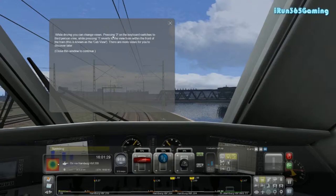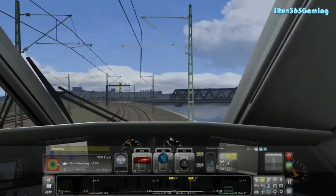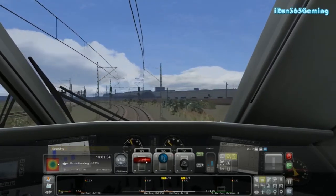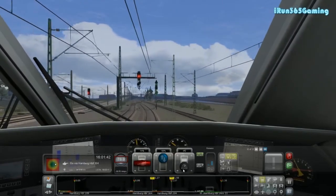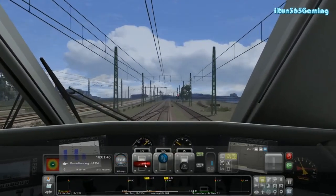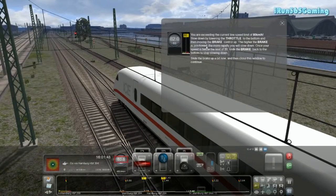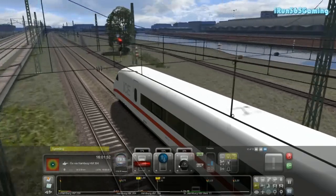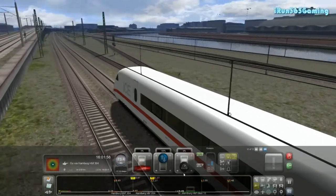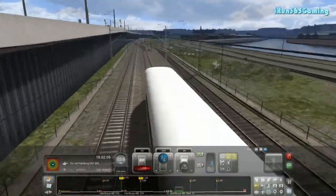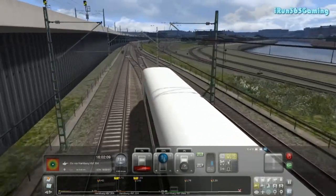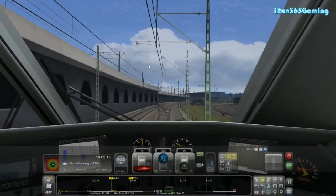While driving, you can change views. Pressing 2 on the keyboard switches to third-person view while pressing 1 reverts the view to within the cab. We are slowing down. So if we press 2, we go outside the cab. While outside the cab, if we right-click the mouse and turn left and right, we can change our viewpoint in this third-person view. And if we press 1, we go back into the cab where it's a little bit quieter.